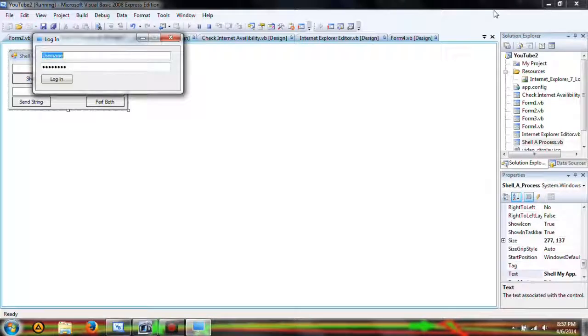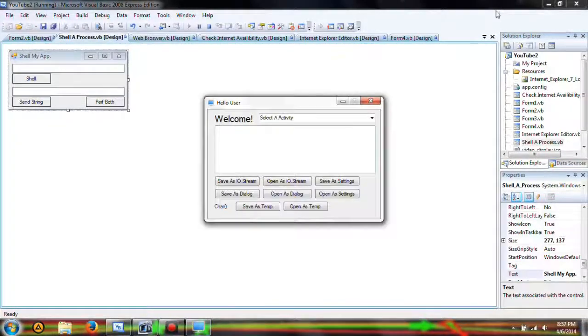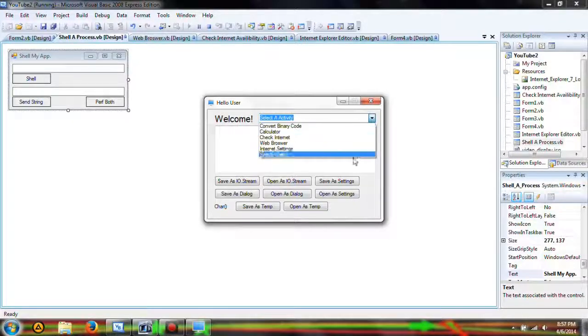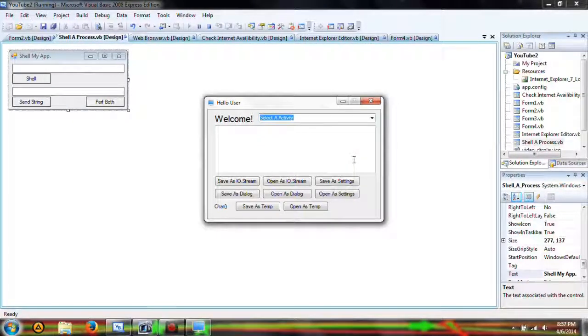Now let's go ahead and try this out. KShad22, YouTube — and now let's go to our shell process and hit Enter.